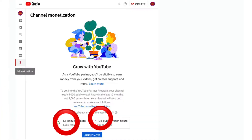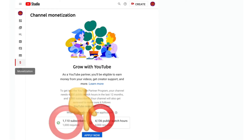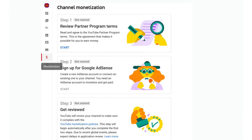Now, you need to have at least 1000 subscribers and 4000 valid public watch hours. Click 'Apply Now'. Yes, this is it guys — just click 'Start' in the Sign Up Google AdSense card.